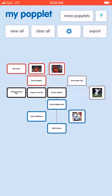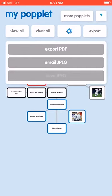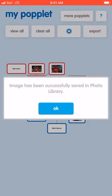Back in Popplet, one last thing — if you want to save it as a JPEG, you can do that as well.